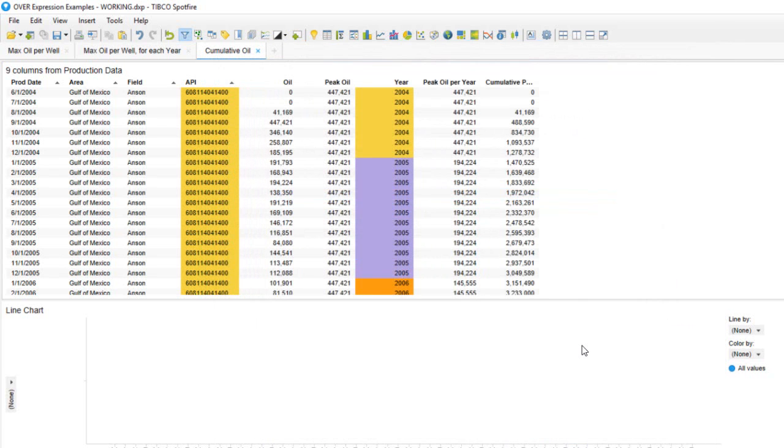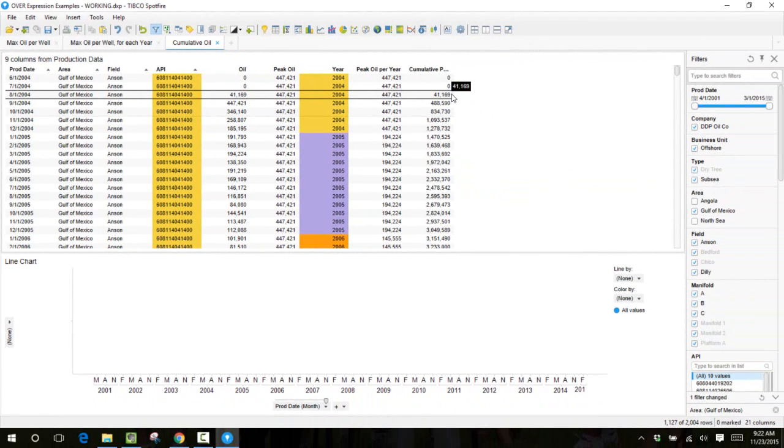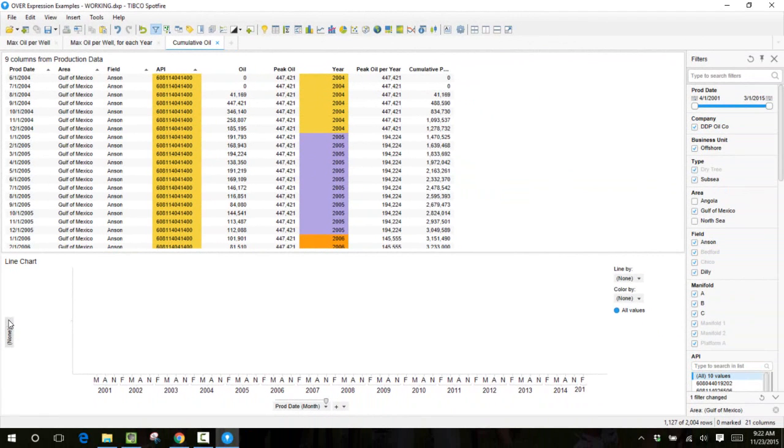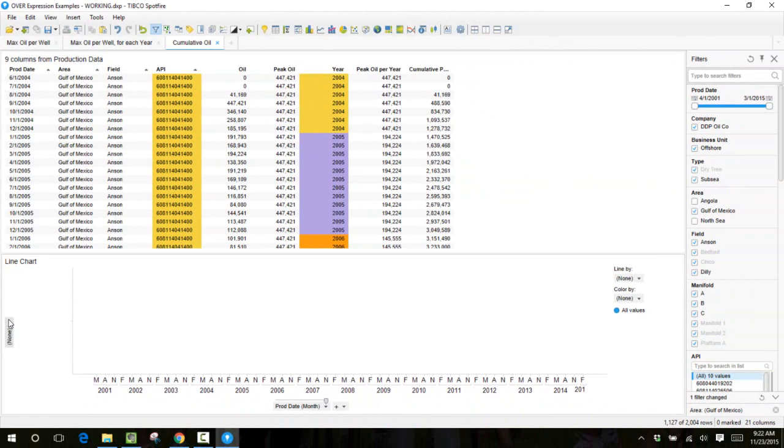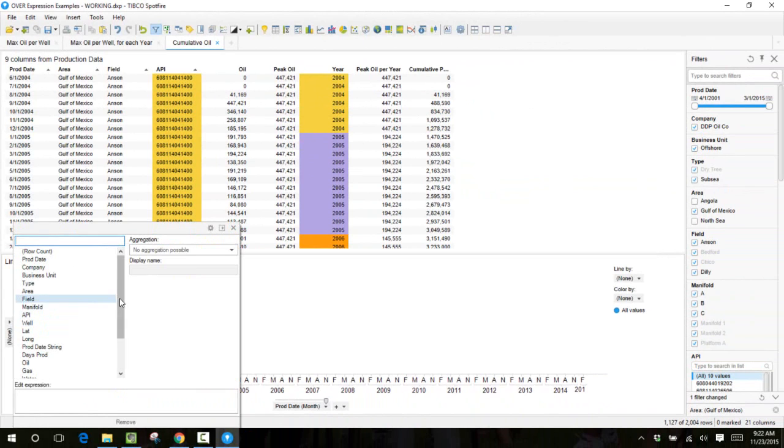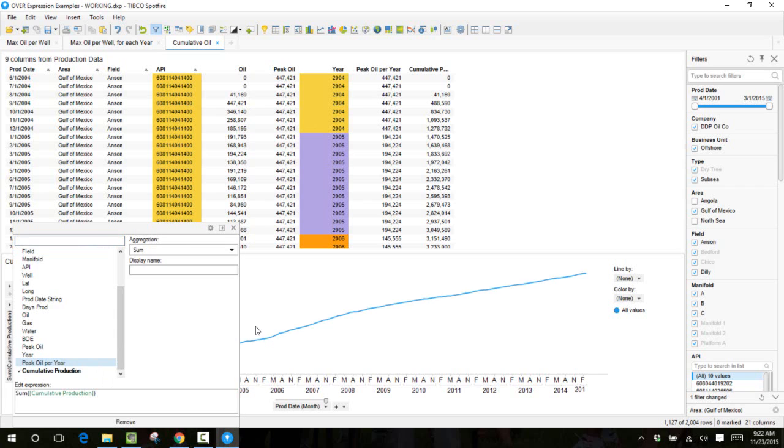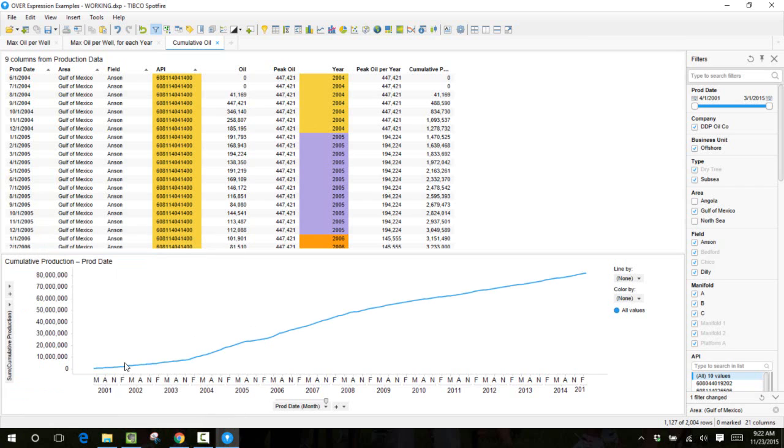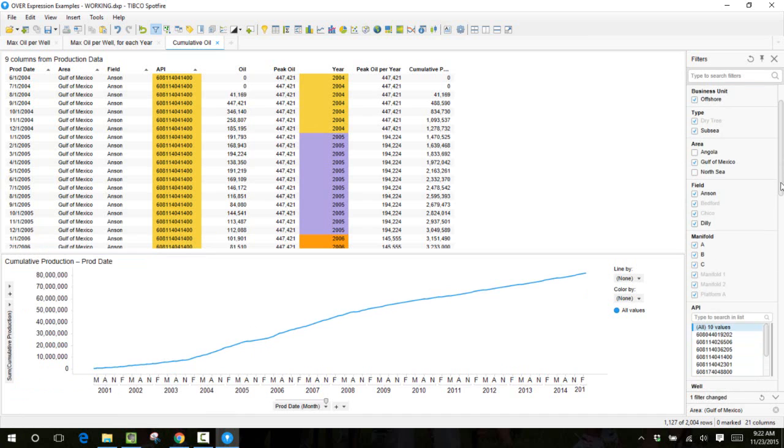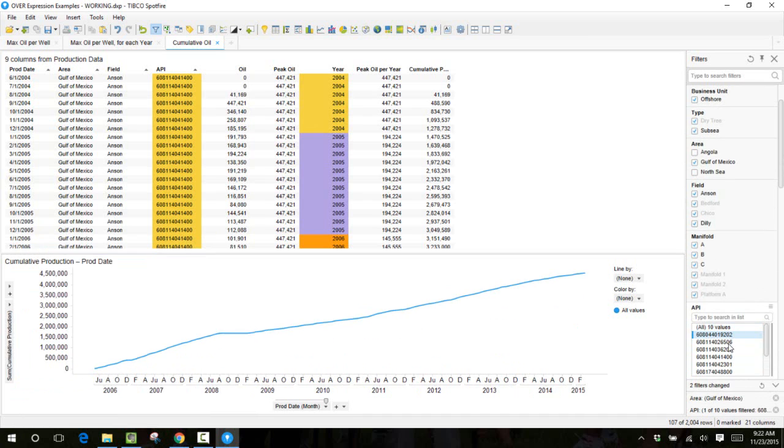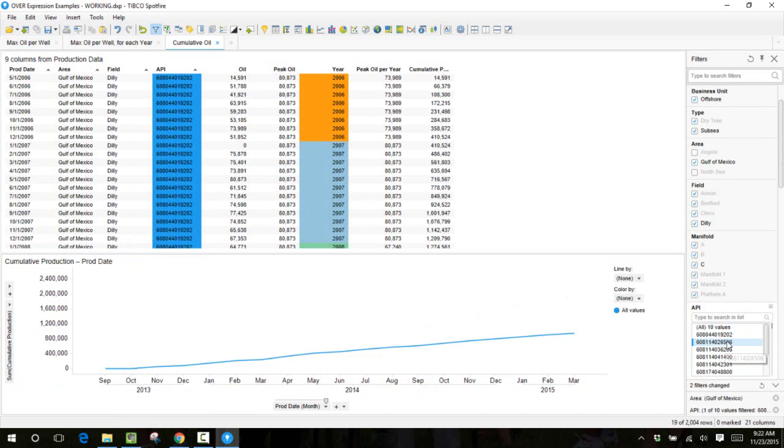Now our cumulative production column looks the way we expect. We can verify this by inserting it on our line chart at the bottom, finding our cumulative production column and putting it on the y-axis. This would be the total cumulative production for all of our wells in the field, but we can also filter down and look at the cumulative production for each individual well.